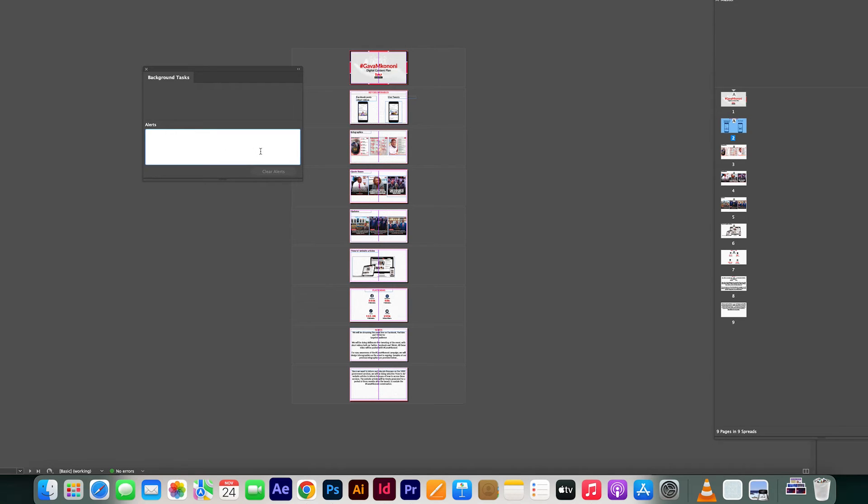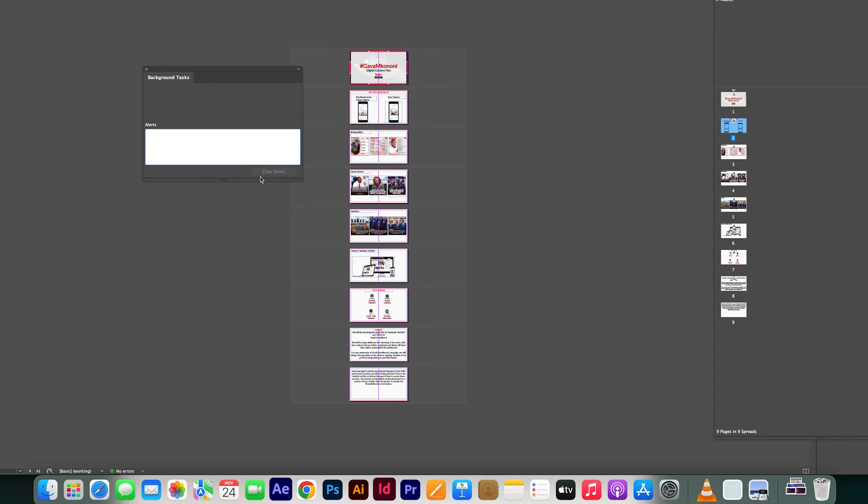Those are all background tasks in Adobe InDesign. So just to stop them, you will need to have any background task and it will be showing here, and after it shows you will see that there is an X icon here or a stopping or ending task. Then you simply click it and your background task will be terminated immediately.